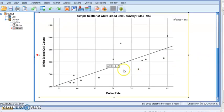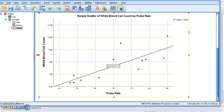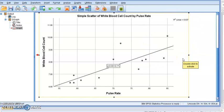So you can see that that's the slope, 0.1, intercept is 0.66 and this is R square which is 0.637 or 63.7% of white blood cell count are determined by the pulse rate. The remaining 37% is due to other factors.